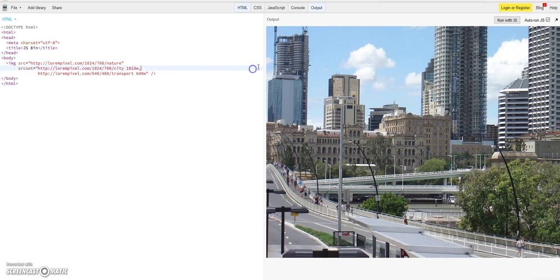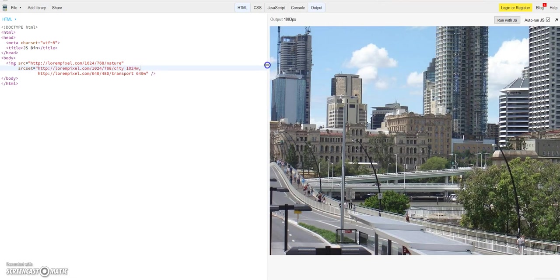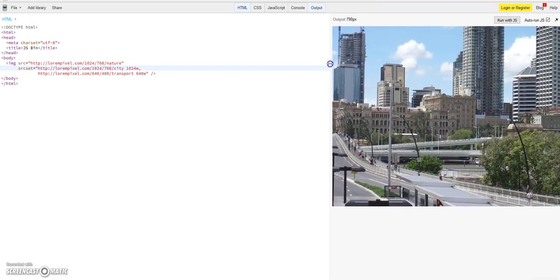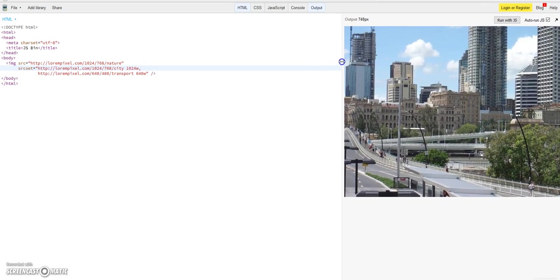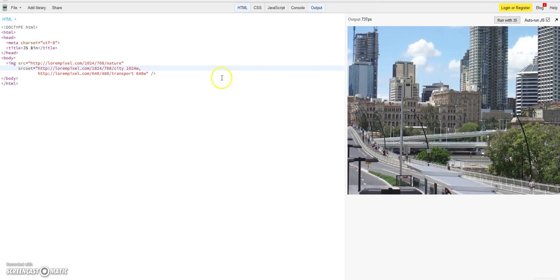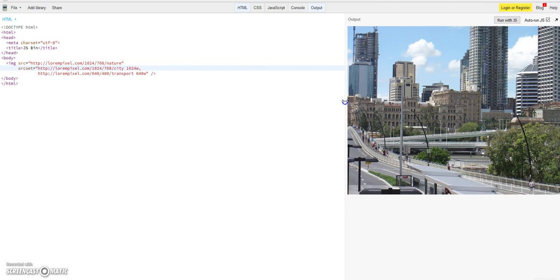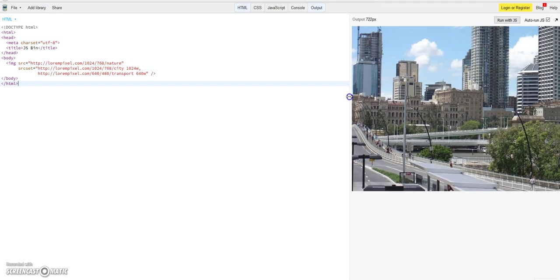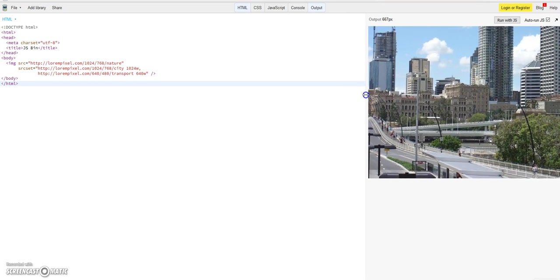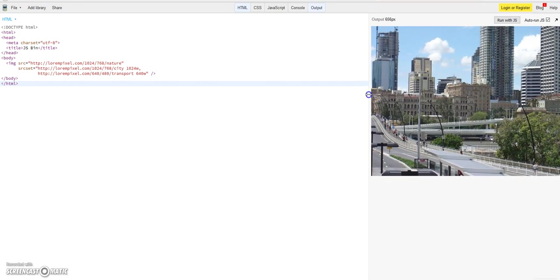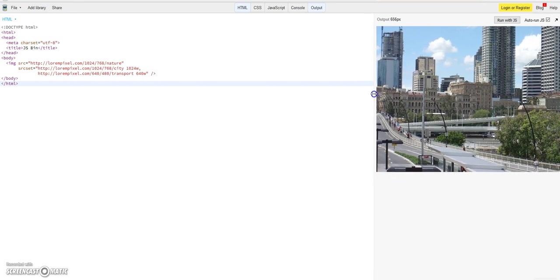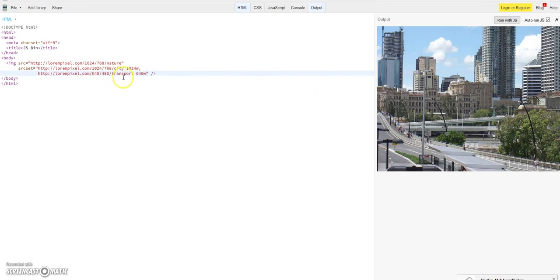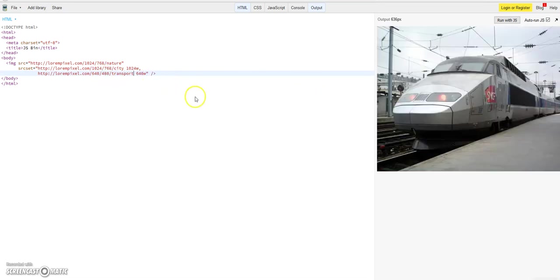And you see that if you change, we have to reload it now because it's HTML, it's not automatically changing. But you see, he will load the city image still, not the transport image. But if you reach this 640 pixels now, let's try 636 now, it's now smaller than this or equal to 640 pixels. Let's reload it again and you see, now he is using the transport picture.